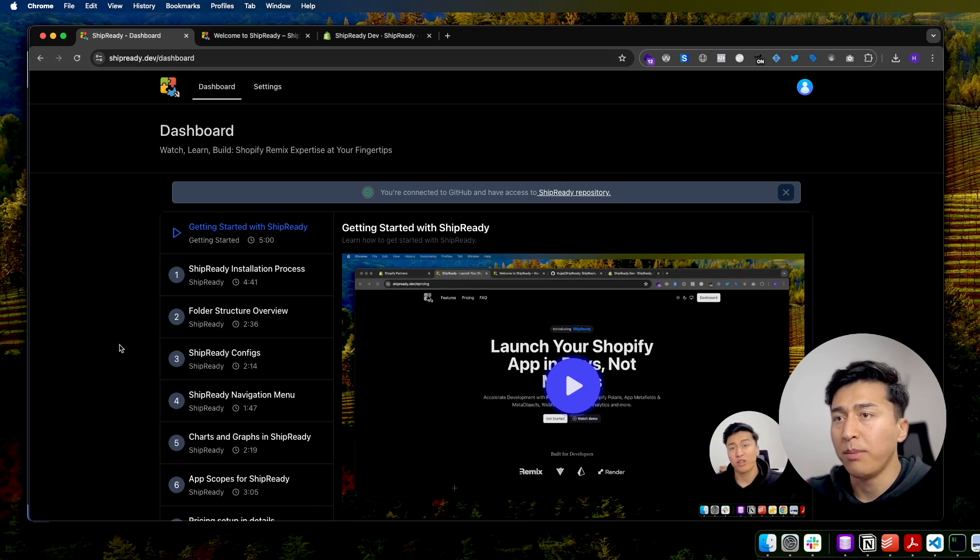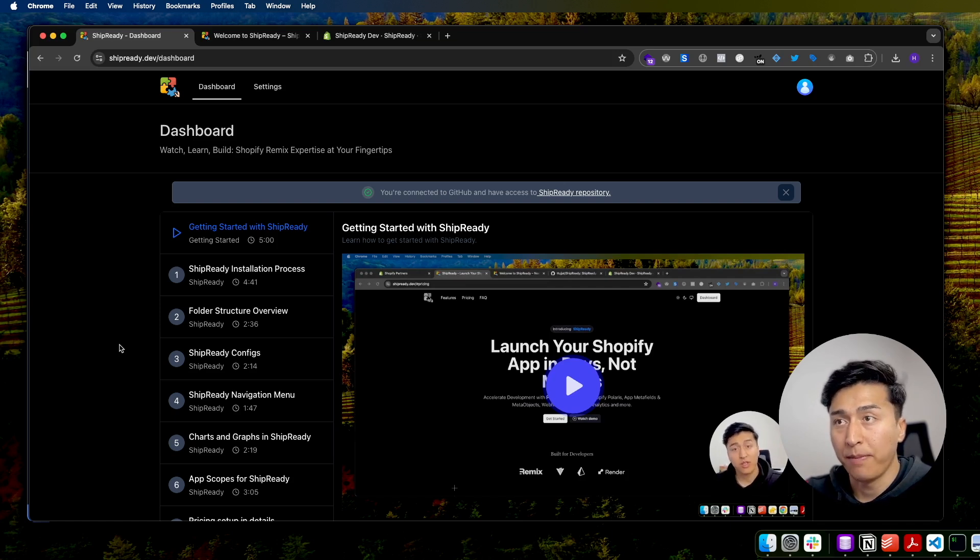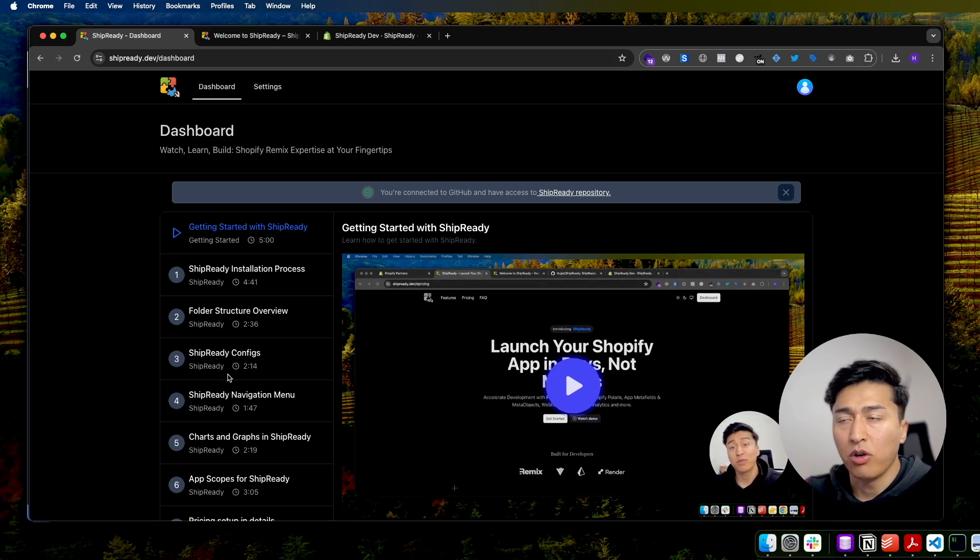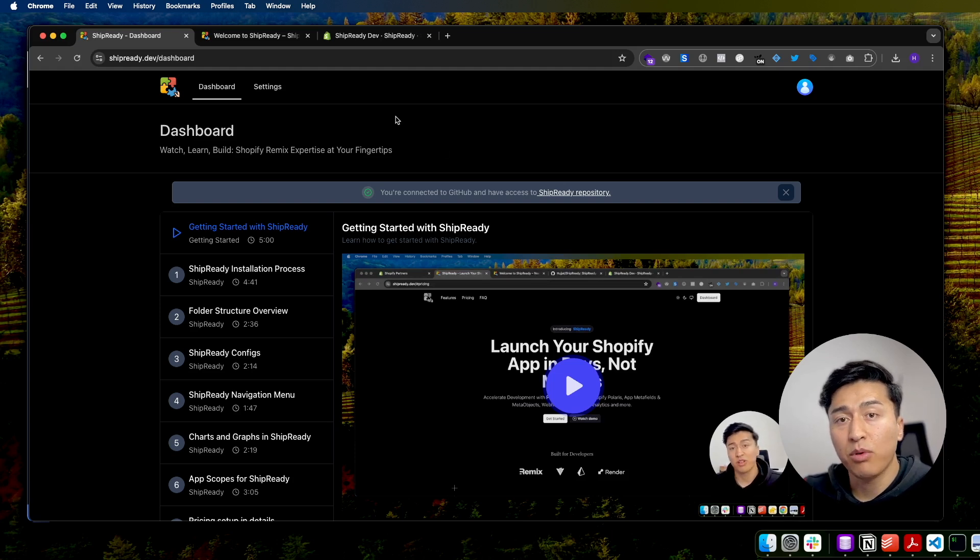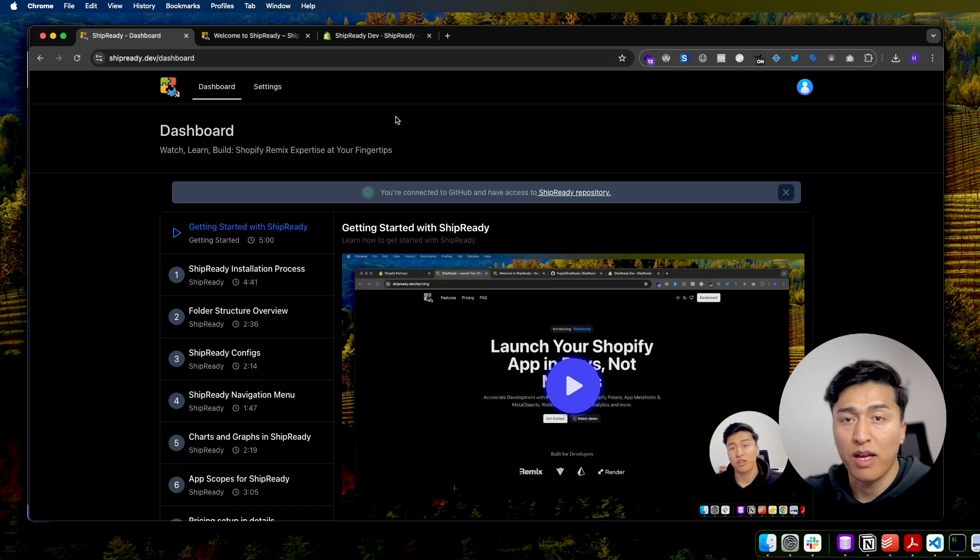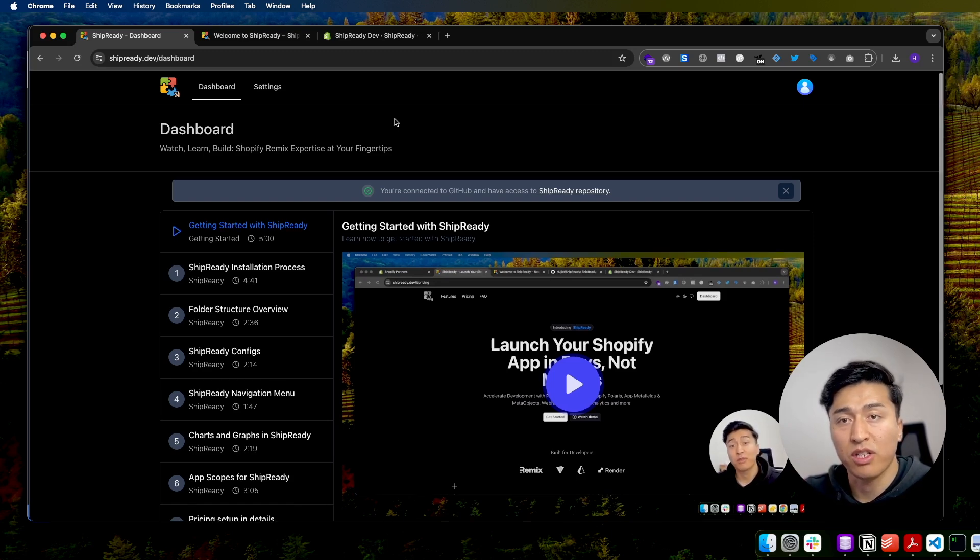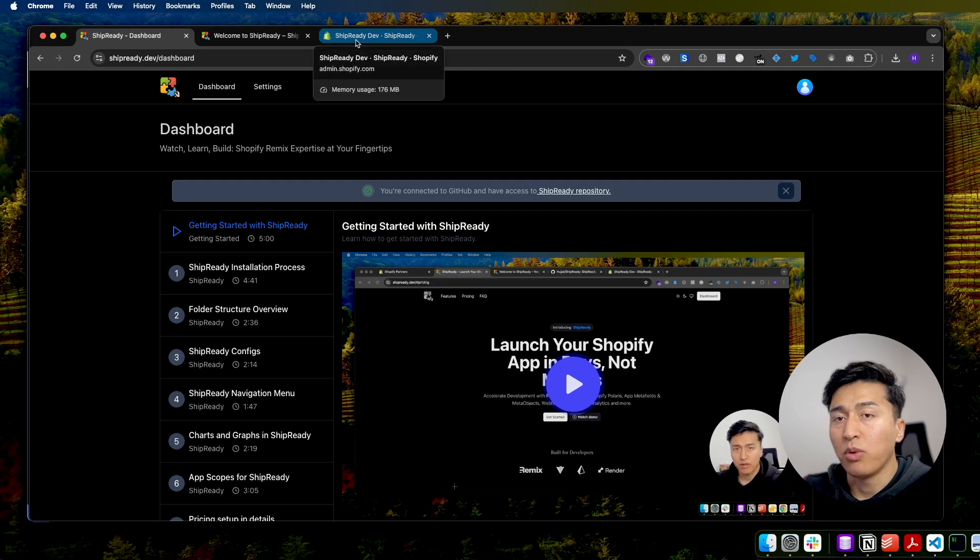You will learn a lot about Shopify API, Shopify functions, meta objects, and where you can use them for your app. There are practical examples of using Ship Ready. Ship Ready itself has a GitHub repo with a lot of built-in components that you can use, and it is ready to build your Shopify app for production. Let's go and check what the app has to offer.